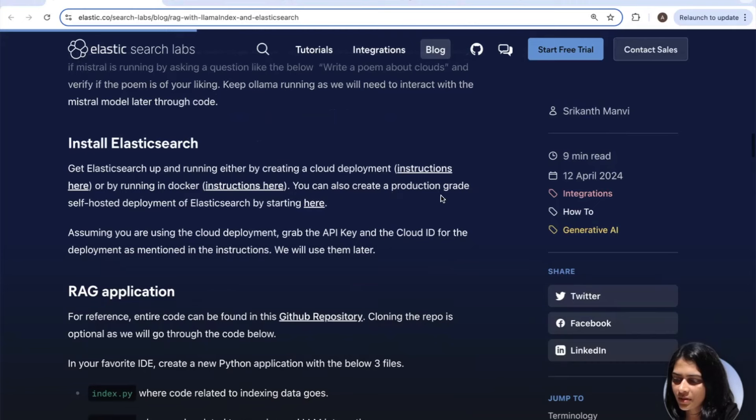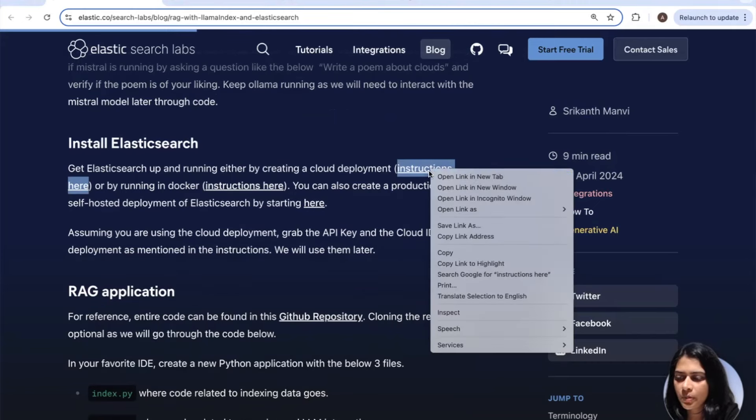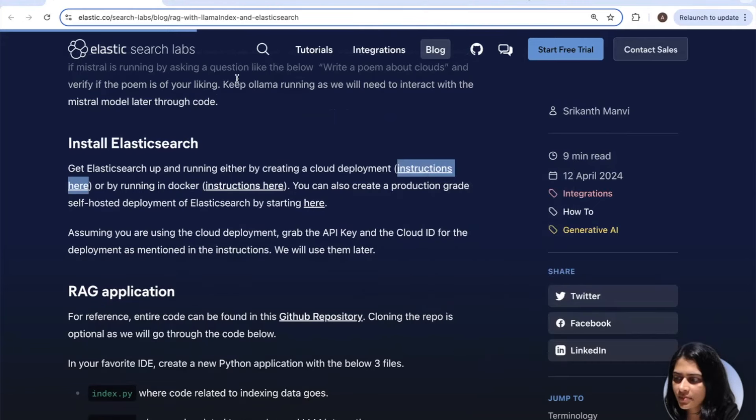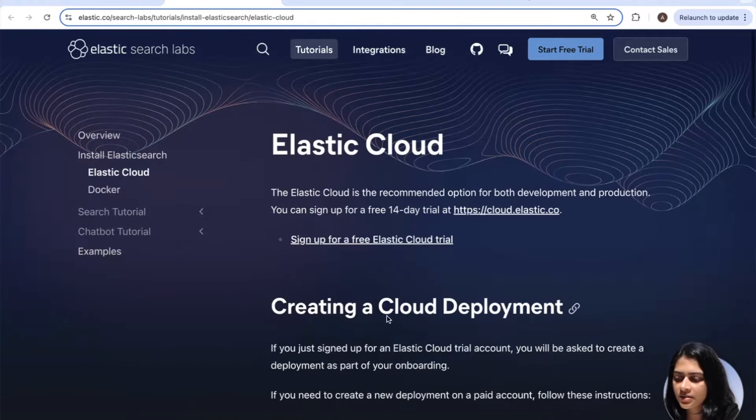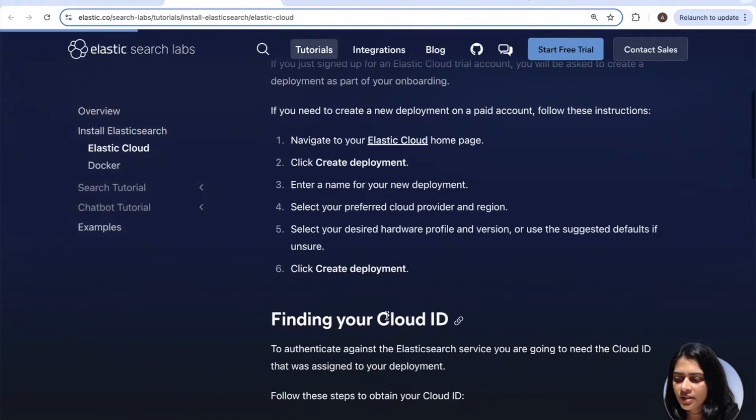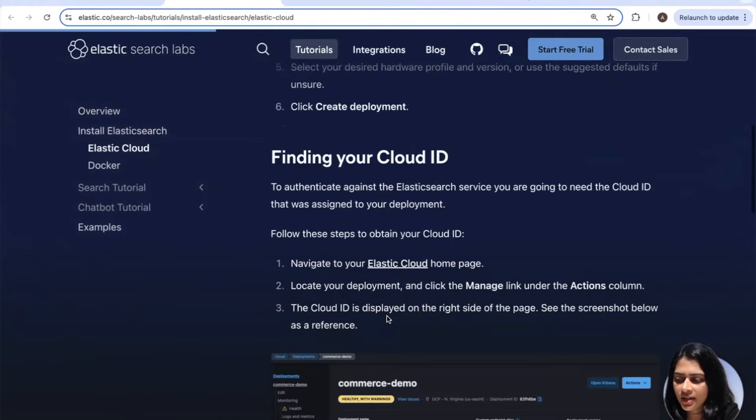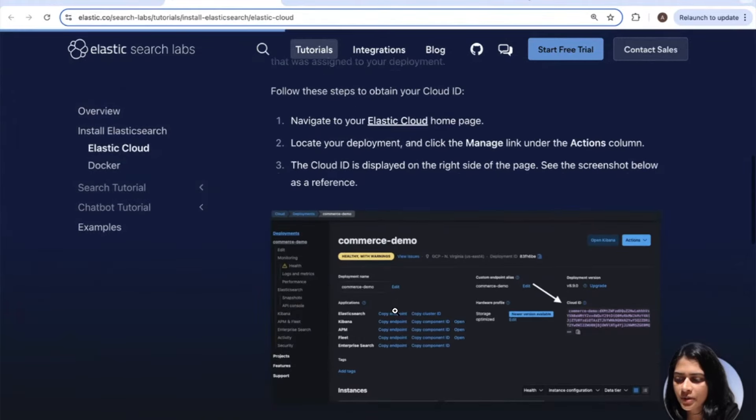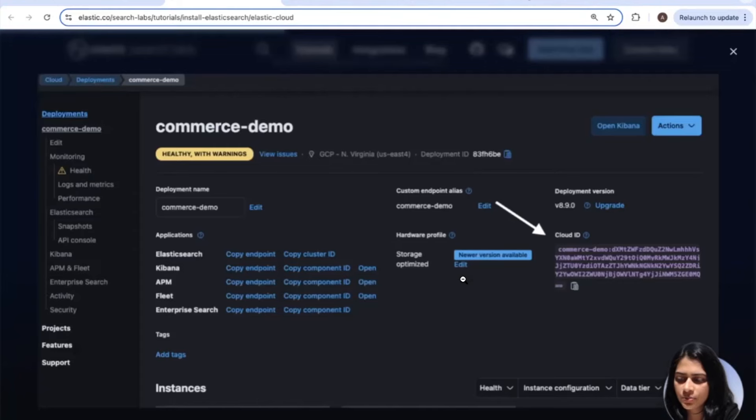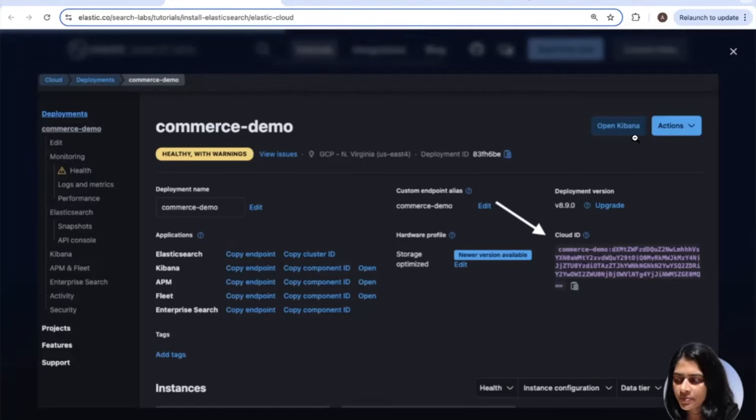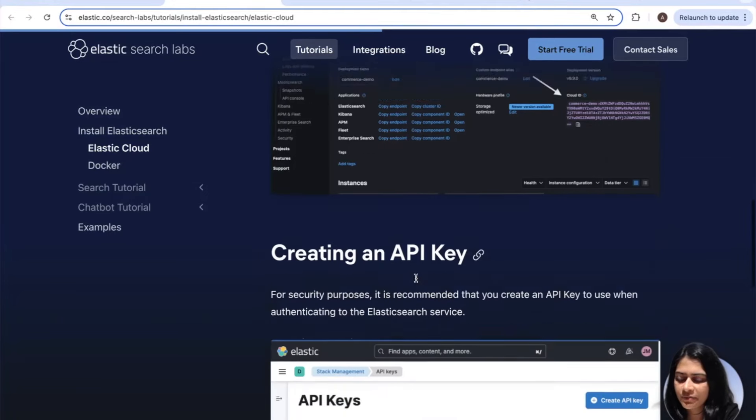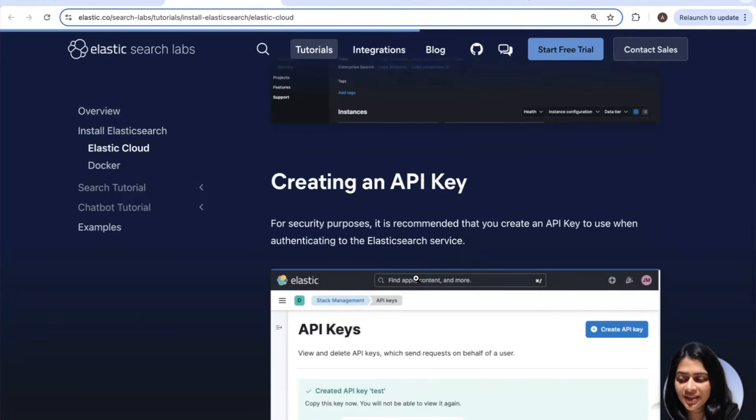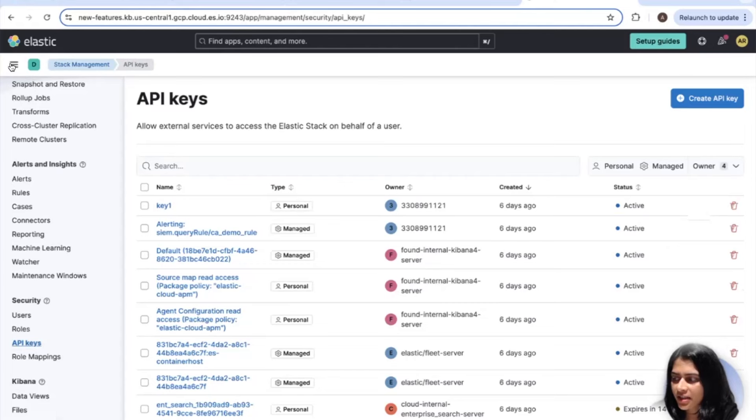Step two, let's go ahead and install Elasticsearch. So you can follow along with the cloud deployment instructions right here. And once you do that, you can now go ahead and store your cloud ID, which you can obtain by copying from here in your deployment.